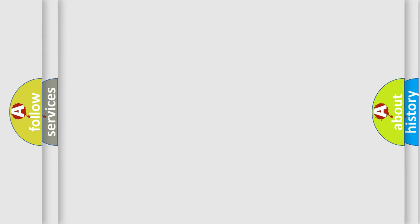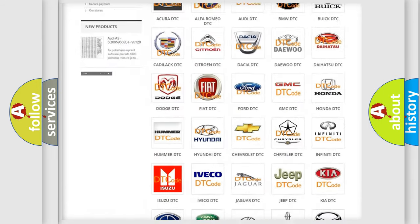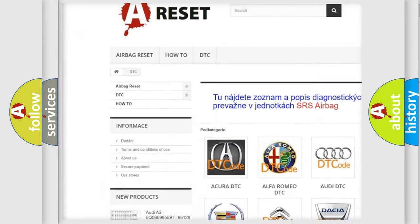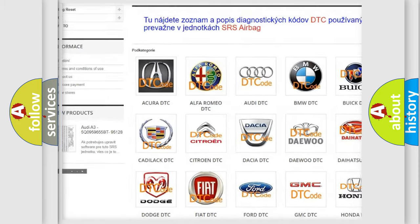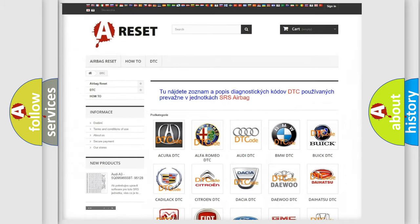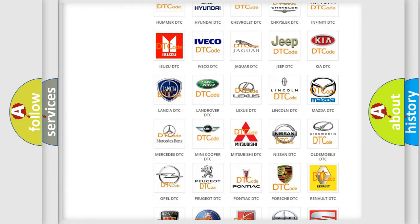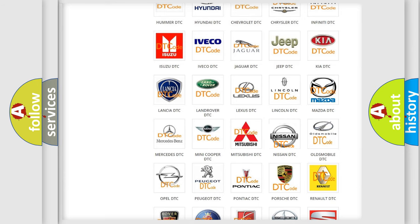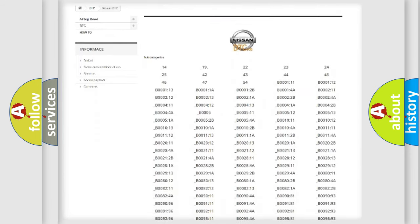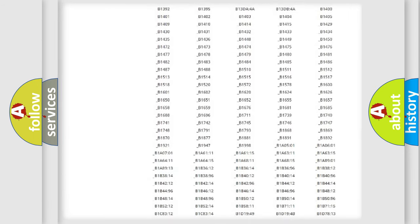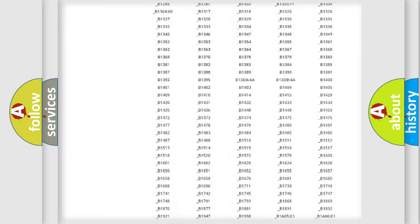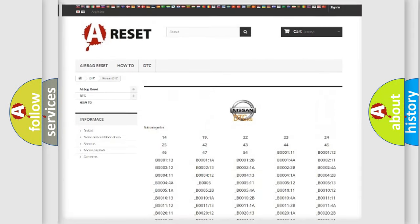Our website airbagreset.sk produces useful videos for you. You do not have to go through the OBD-II protocol anymore to know how to troubleshoot any car breakdown. You will find all the diagnostic codes that can be diagnosed in Nissan vehicles.